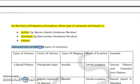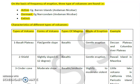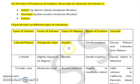Now let's look at the characteristics of different types of volcanoes using a table. The table has columns for: type of volcano, form of volcano, type of magma, mode of eruption, and a specific example. The first type is the basalt plateau. In this case, the form of the volcano is flat or gently sloped. The magma type is basaltic in nature, and the mode of eruption is gentle — it erupts slowly.